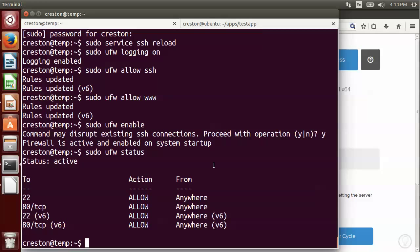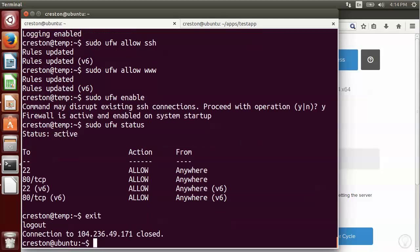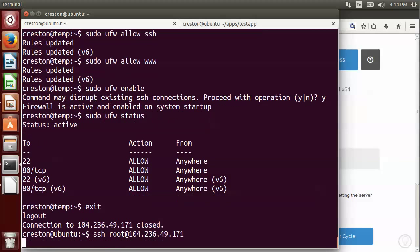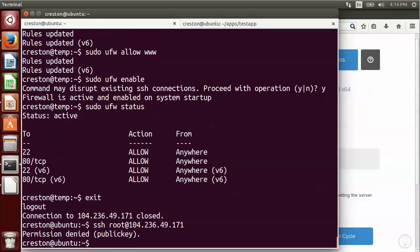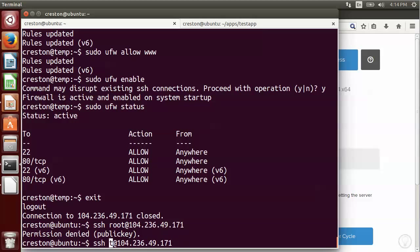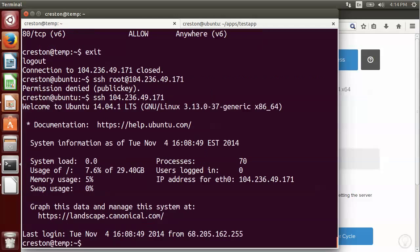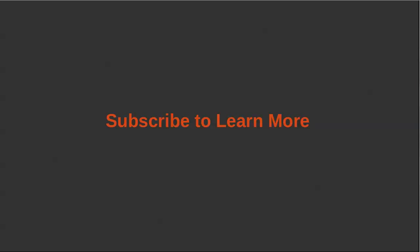So now at this stage, I usually like to exit from the server and confirm that I cannot connect with root. So if I try to connect with root, it's going to say I'm denied because we disabled it. But I should still be able to connect as Creston and I can.